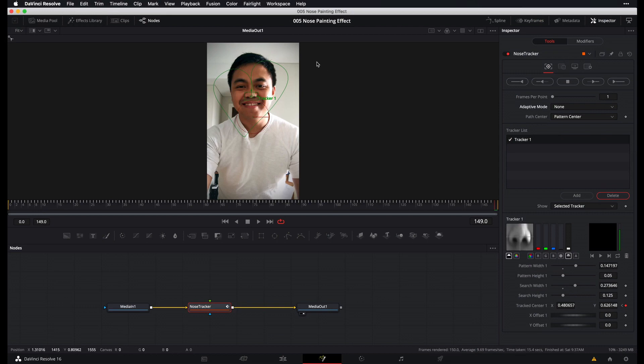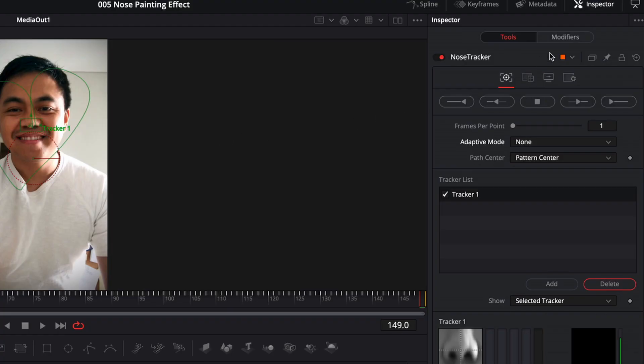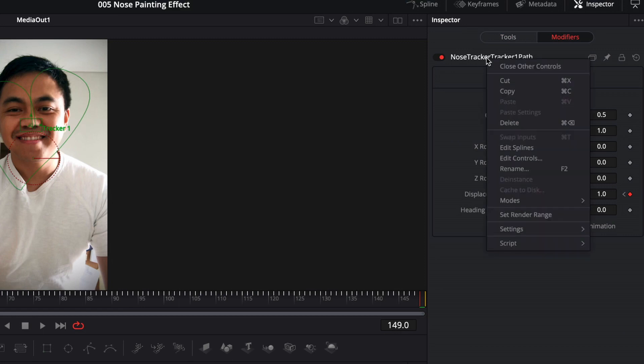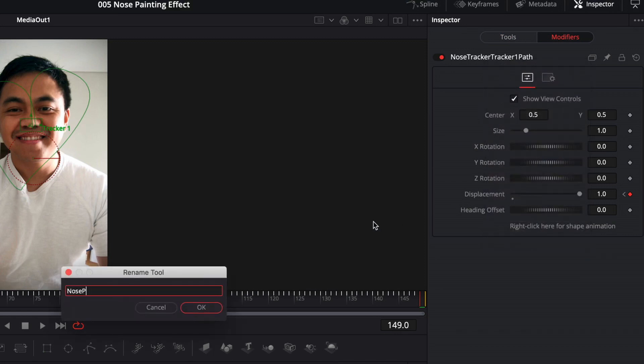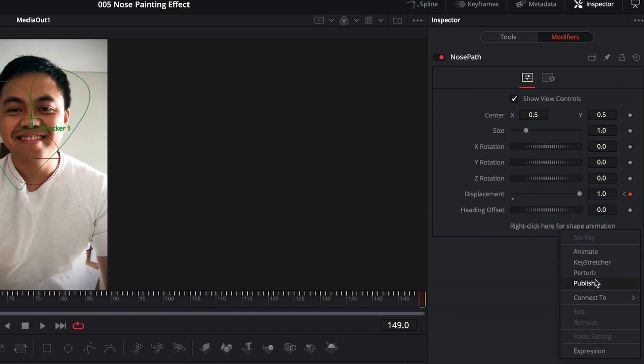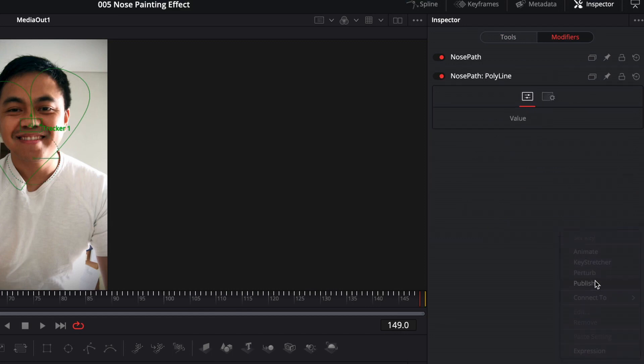And now that we have our path, what we want to do is head over to the modifiers tab. This is the path that we've just created. So let me just rename this as well. Nose path. OK. And what we want to do with a nose path is we want to publish it. We want to publish the values so that we can apply these values on another node, which we'll do shortly with the paint node. And so in order to publish these values, we can right click over here where it says right click here for shape animation. And then select publish.